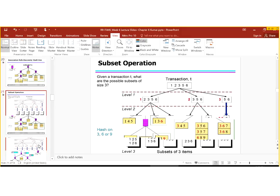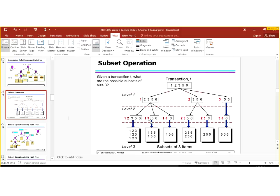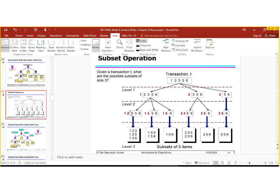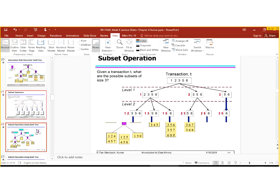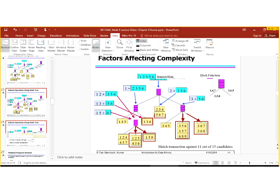Subset operation: given a transaction T, what are the possible subsets of size 3? These are the different possible subsets. We have level 1 in which we can make 4 subsets, and we can have different subsets. Then we can have level 2 and level 3, and similarly we can make many subsets.